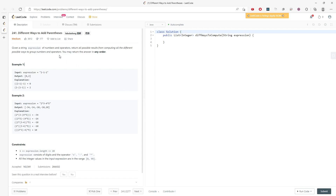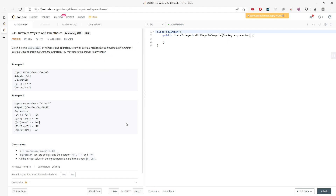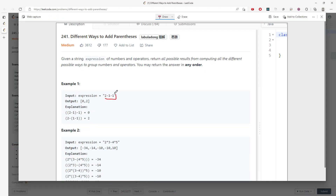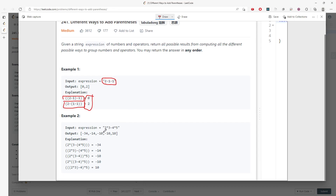Let's talk about the different ways to add parentheses. Given a string expression of numbers and operators, you have to return all the possible results from computing all the different possible ways to group them. For example, 2 minus 1 minus 1 — if you add parentheses one way you get one result, and another way you get a different result. For 2 times 3 minus 4 times 5, you get five different possible outcomes.